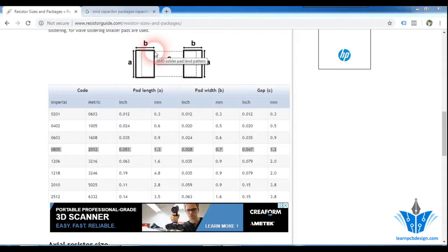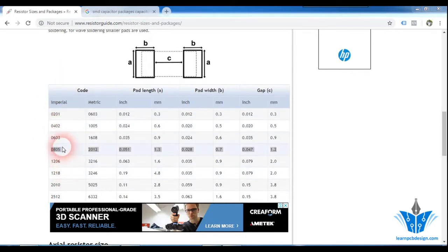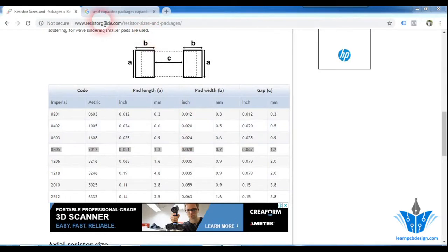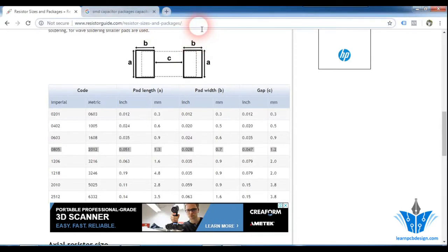Unlike through-hole resistors, SMD resistors have some predefined packages as you can see on the screen now. So using this data, we can create footprints. I am on resistorgate.com and the link for this is here. You can refer to this website to design footprints for your SMD resistors.